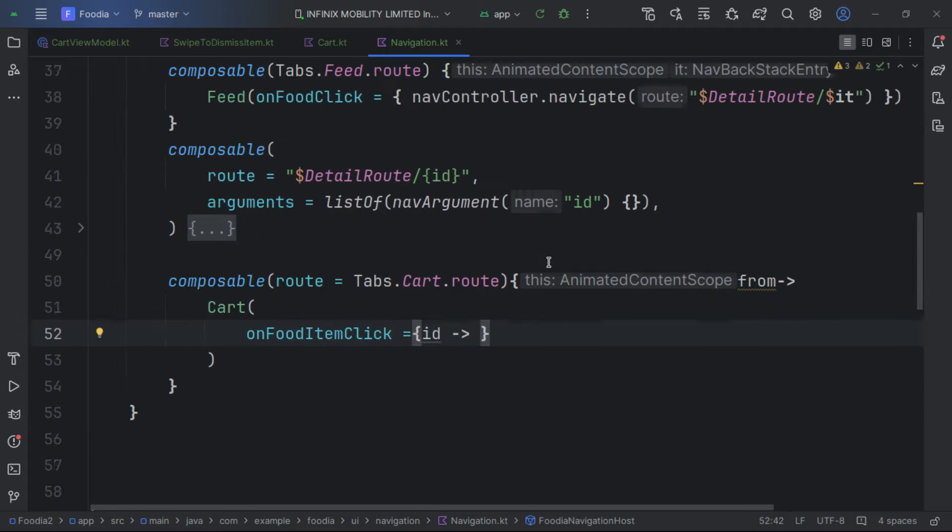We create an OnboardingImageView composable with a Box. We use painterResource with the imageRes, set contentDescription to null, and give it a height modifier.